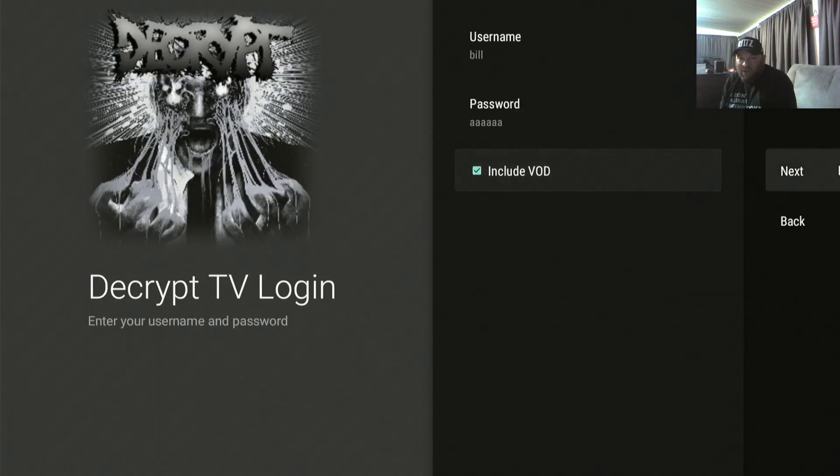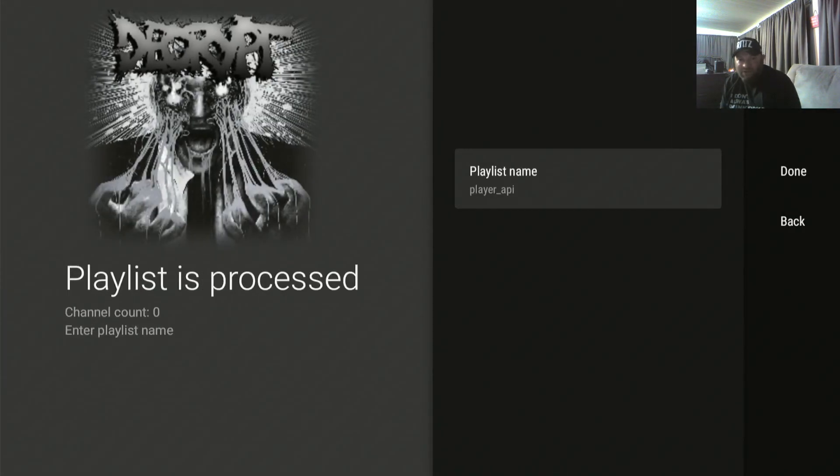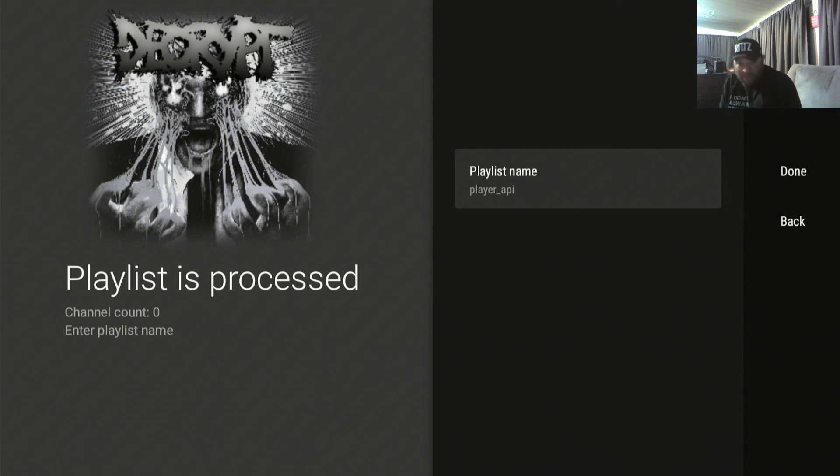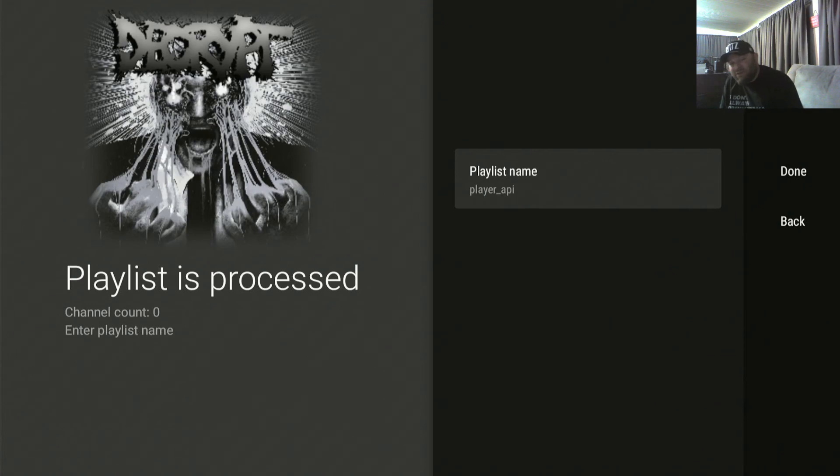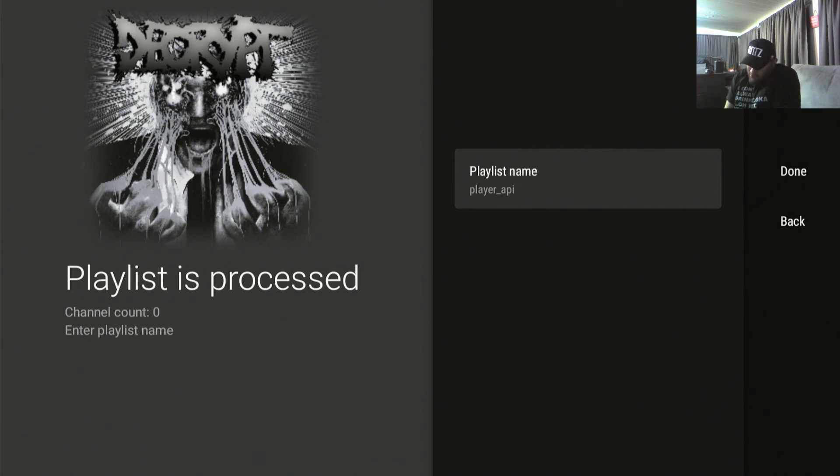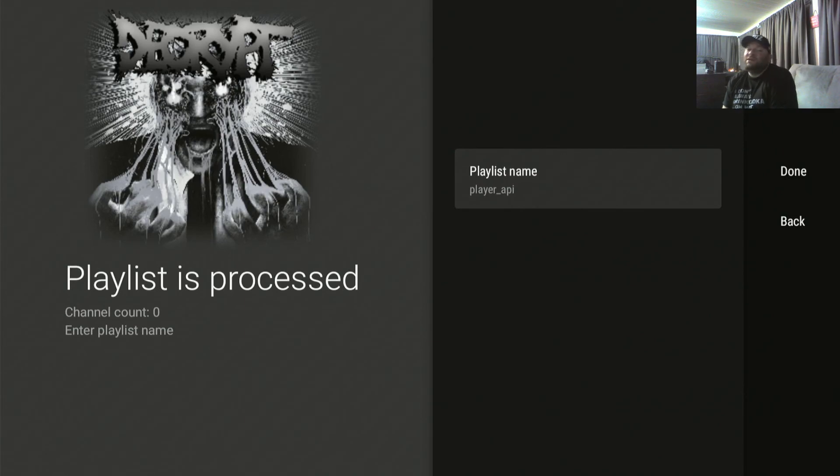And then once you type in your password, you hit next. You can't hit next until you have some kind of fake password, so I'm just gonna put AAAA in there. Go to the next, now I can hit next because there's some kind of password in there. Once again, if it says player API, you typed in the wrong password. And I'm intentionally typing in the wrong password so you can see that I am typing in the wrong password. If you need your current username and password, just message me and I will send it to you.